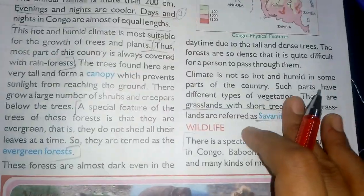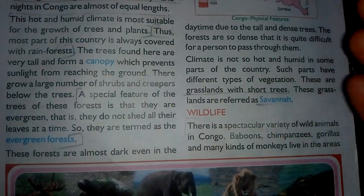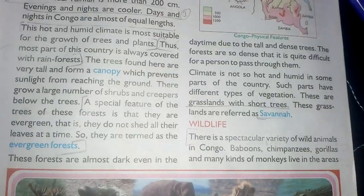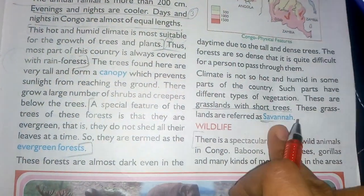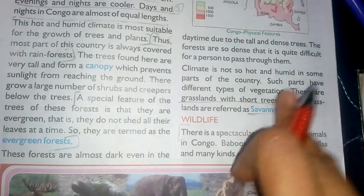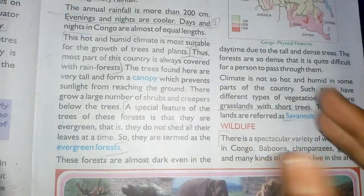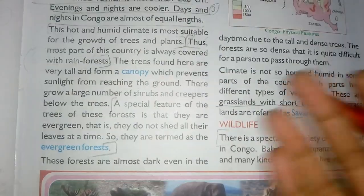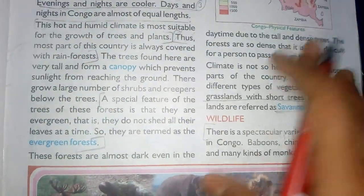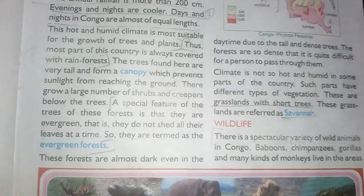Different types of vegetation occur in different parts of the country. Where the climate is not so hot and humid, grasslands with short trees are referred to as savanna. Savanna is the African grassland — a flat, large area of land covered with green grasses, found in the Africa region.